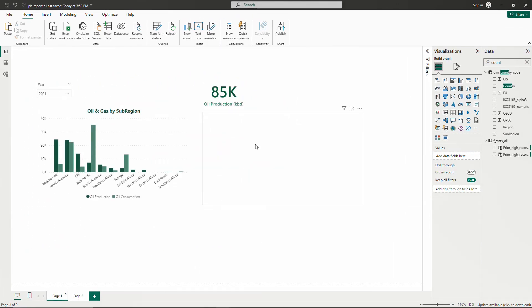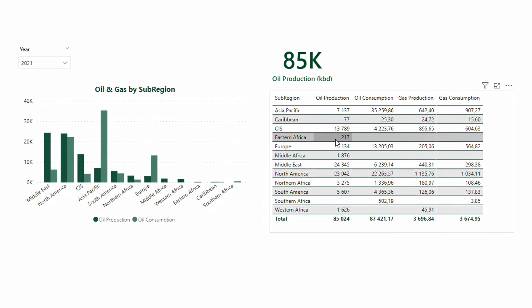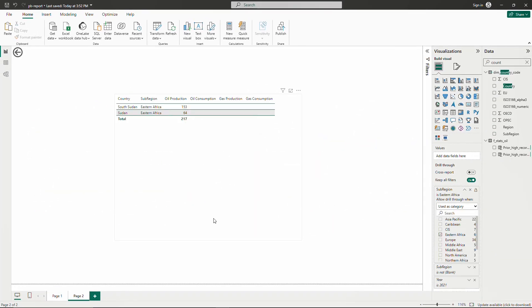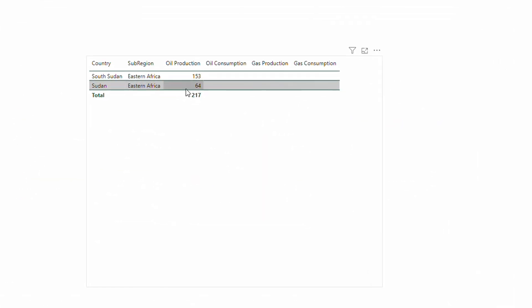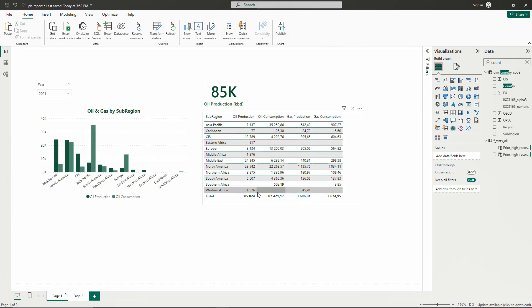If I want to see where this 217 kilo barrels per day are coming from, I go to the second page and I see there are two countries. But this is not really drilling through a measure — it was through a dimension, sub-region.